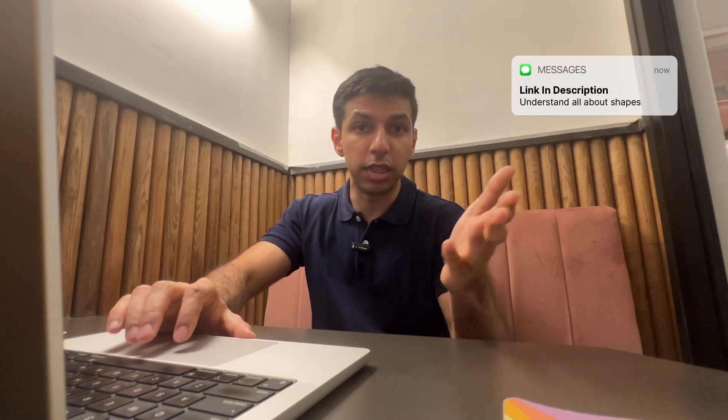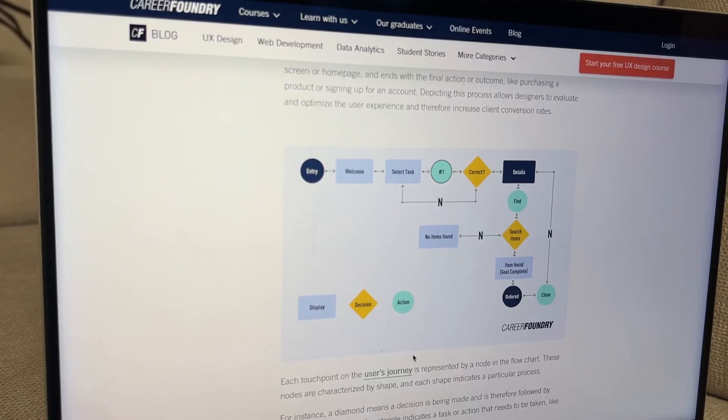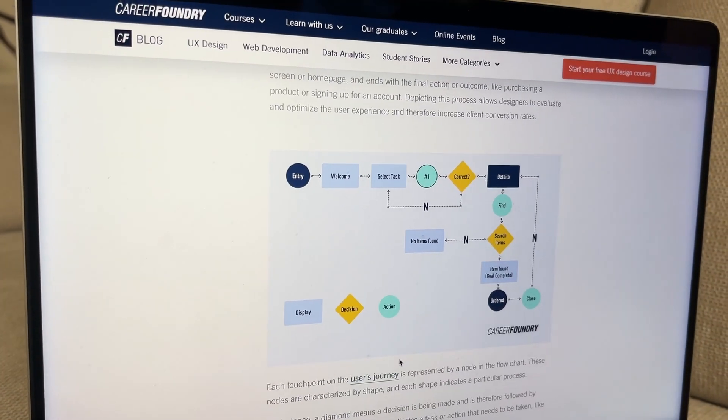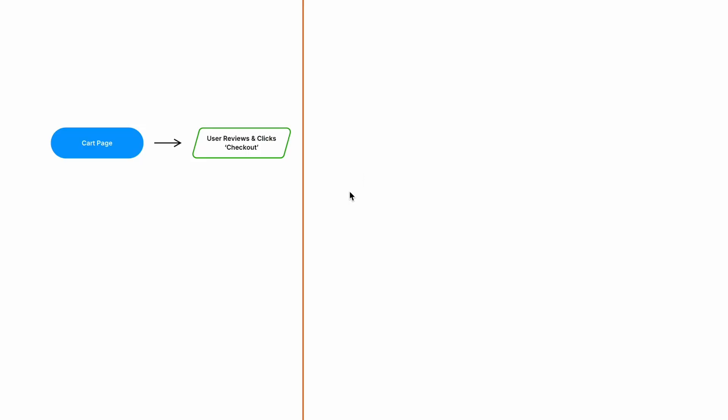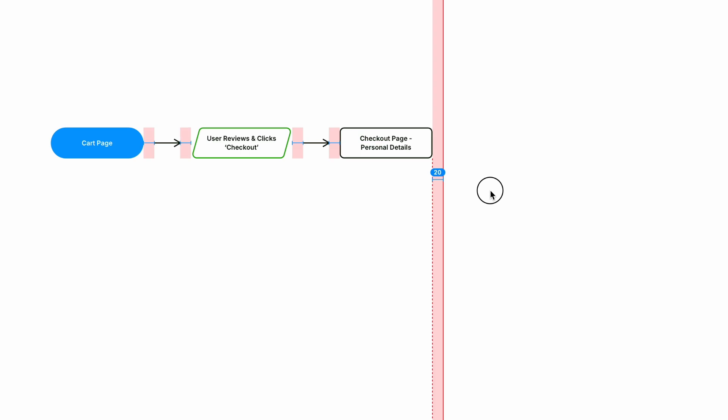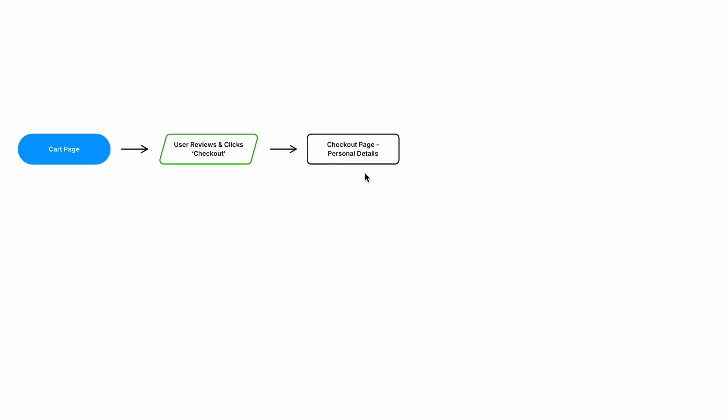If you want to know the meaning behind these shapes, you can check the link in the description — I have a link to my ebook where I've explained all the different shapes and how I've used the user flow in a real-world example. Moving forward, once the user reviews their cart and clicks checkout, they'll be redirected to the first page in the checkout flow, which is the personal details page, where the user enters their personal details.